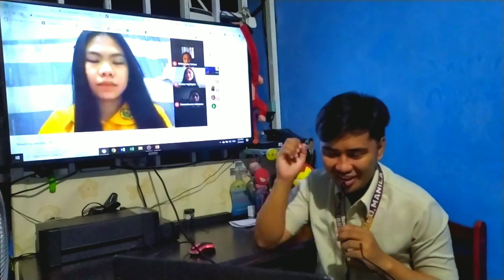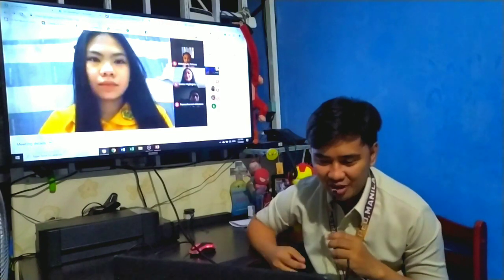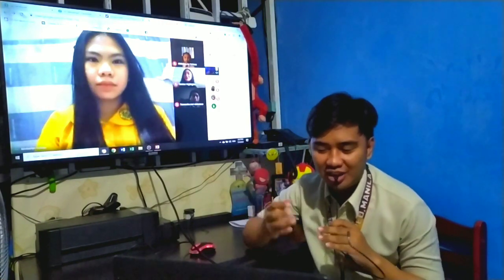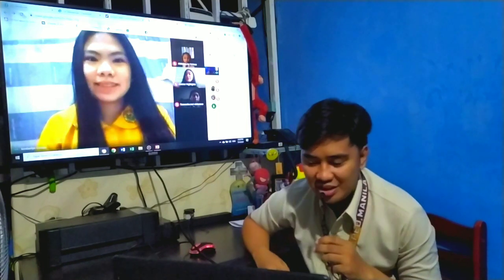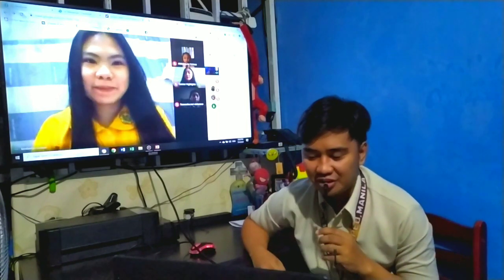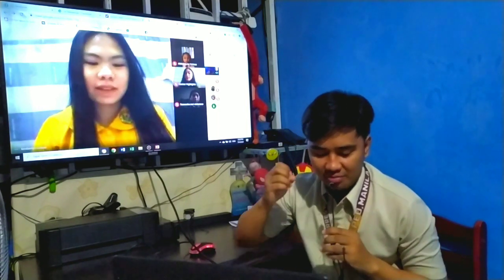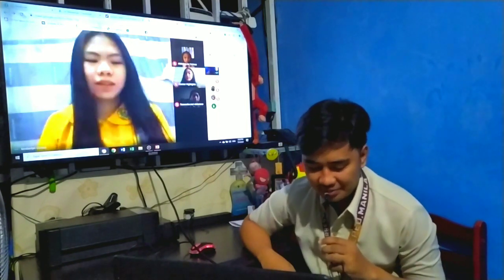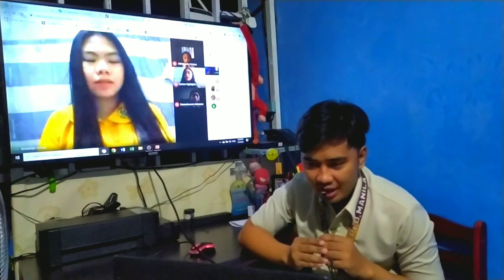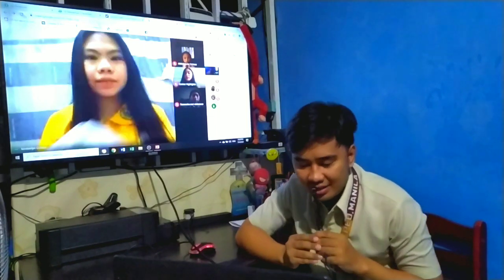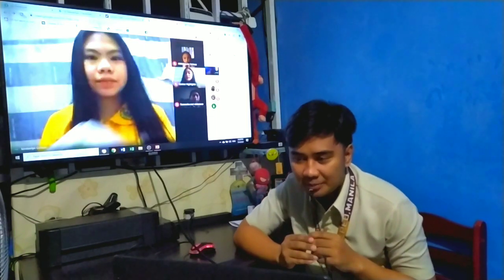Good morning! Welcome to our online class. It's me again, Sir J.B., your math teacher for today. Before we start, let's pray. Kim, kindly lead our prayer.